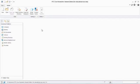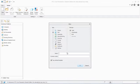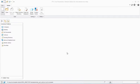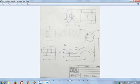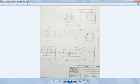This is Vivek Kumar and I'm going to show you how to model a bracket in PTC CREO Parametric. Let's get started — open a new file and name it as 'bracket'. This is the bracket we are going to model.